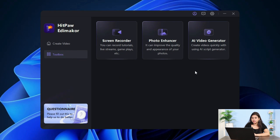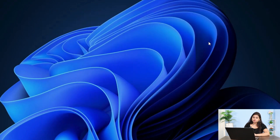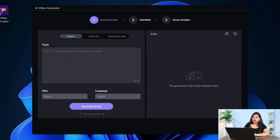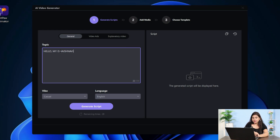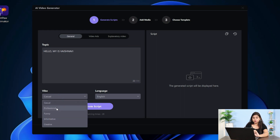Now I will go to Toolbox — there is AI Video Generator. I will click on it. You can see General Video Ads and Explanatory Video. Options include Generate Scripts, Add Media, and Choose Templates. I will write here — Hello, my name is Vaishnavi. You can select the vibe here: Casual, Professional, Funny, Informative, Creative. I will do Professional here.